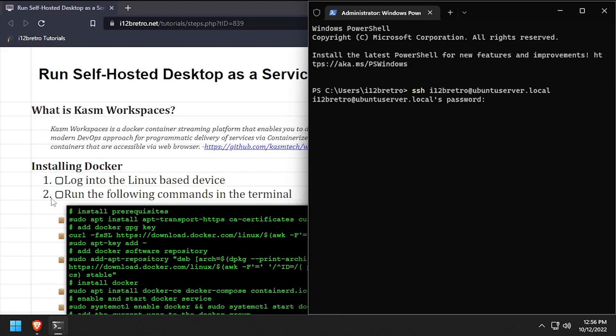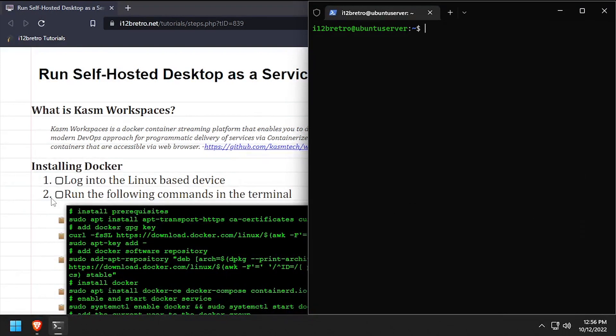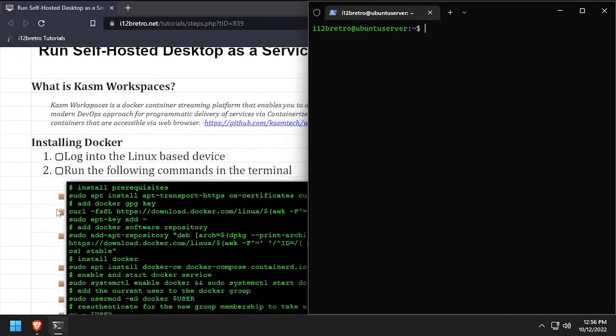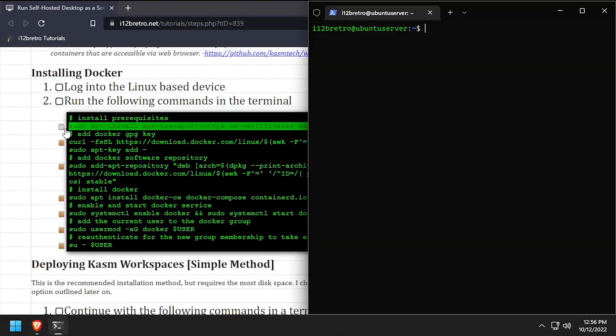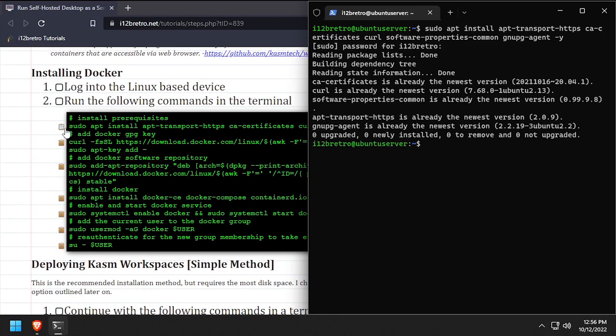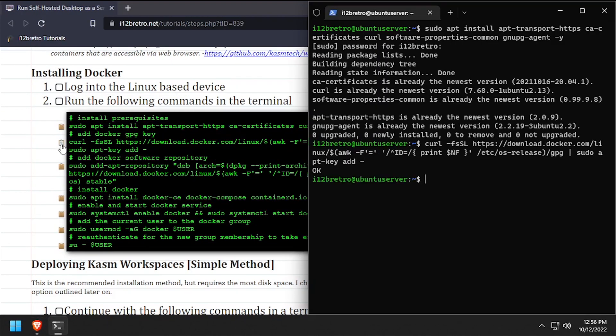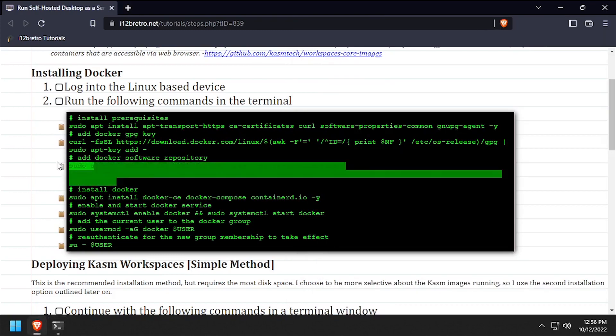To get started, log into the device where we're going to install Docker. We'll start by using apt install to install a few prerequisite packages required to install Docker. Then we'll add the Docker GPG key and apt repository.